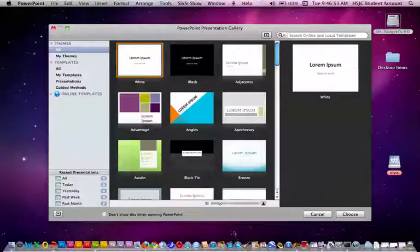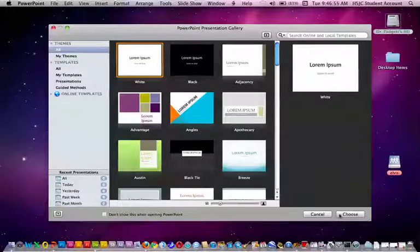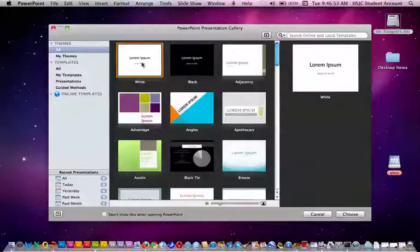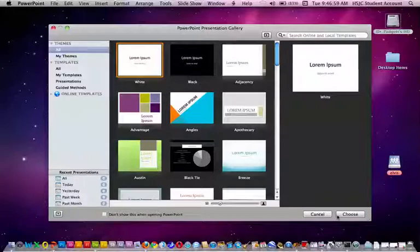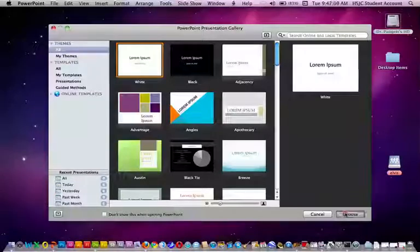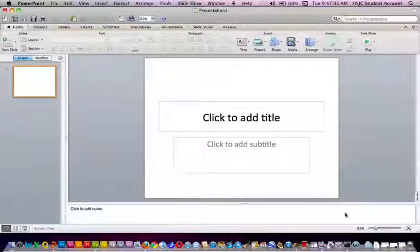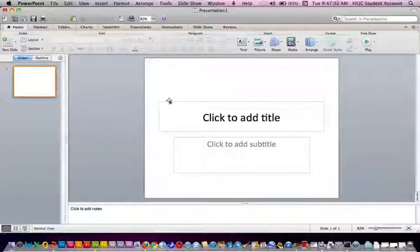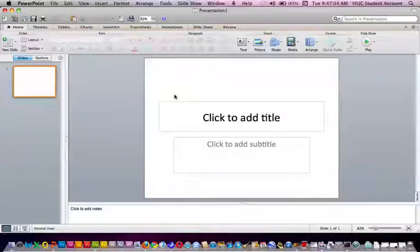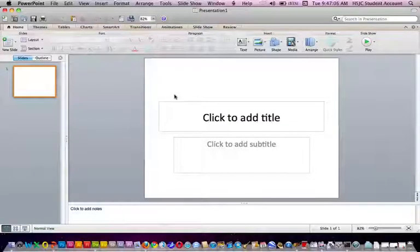It doesn't matter because once you click on Choose, and we're choosing just an open document, it will go to the normal PowerPoint presentation window.